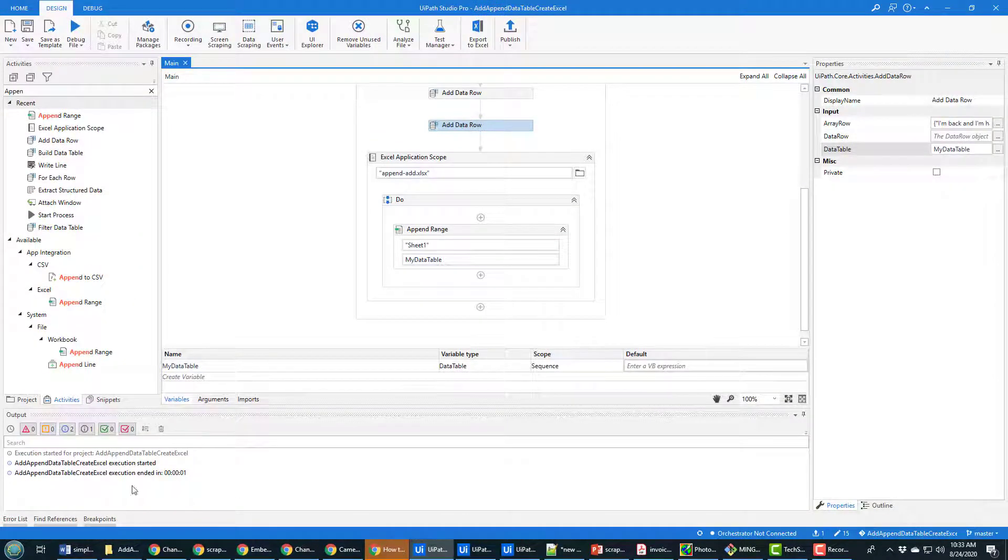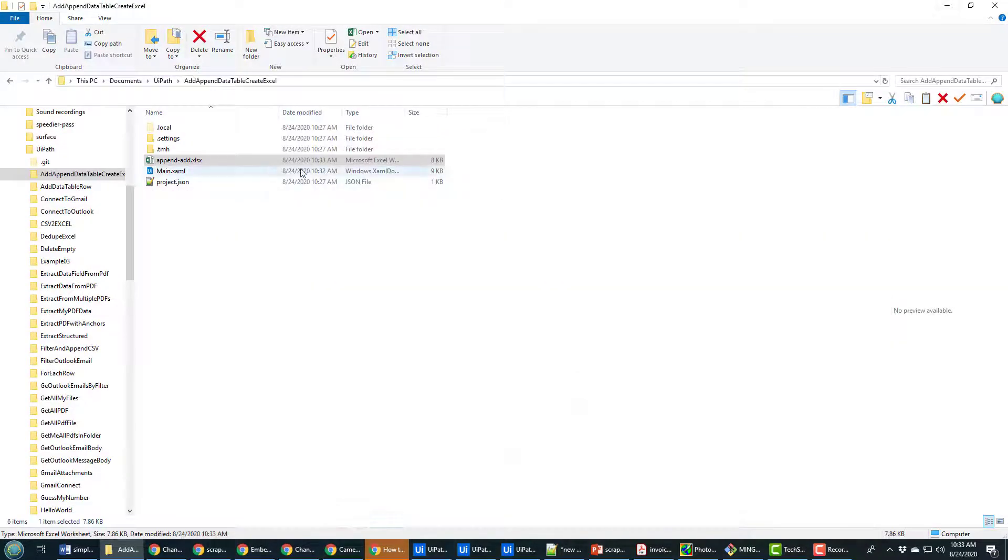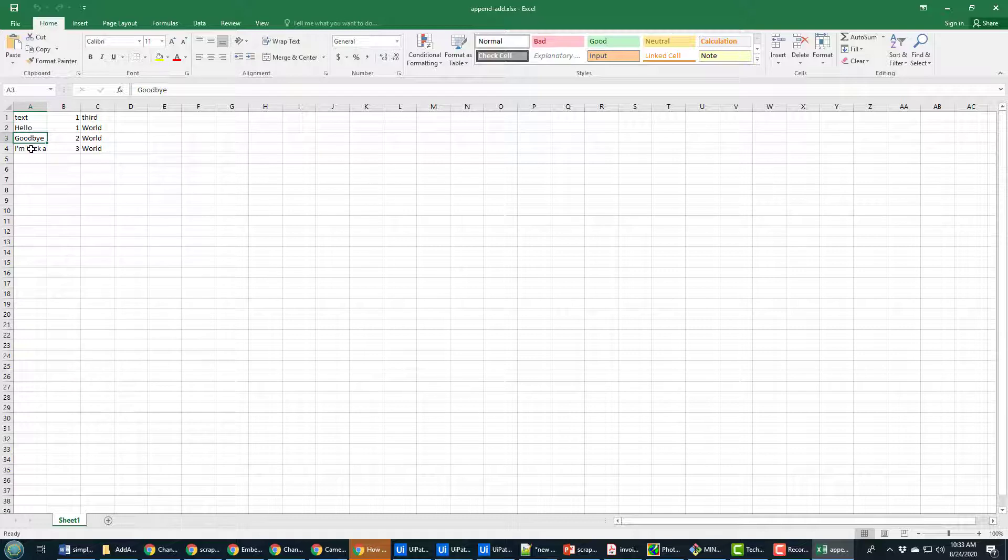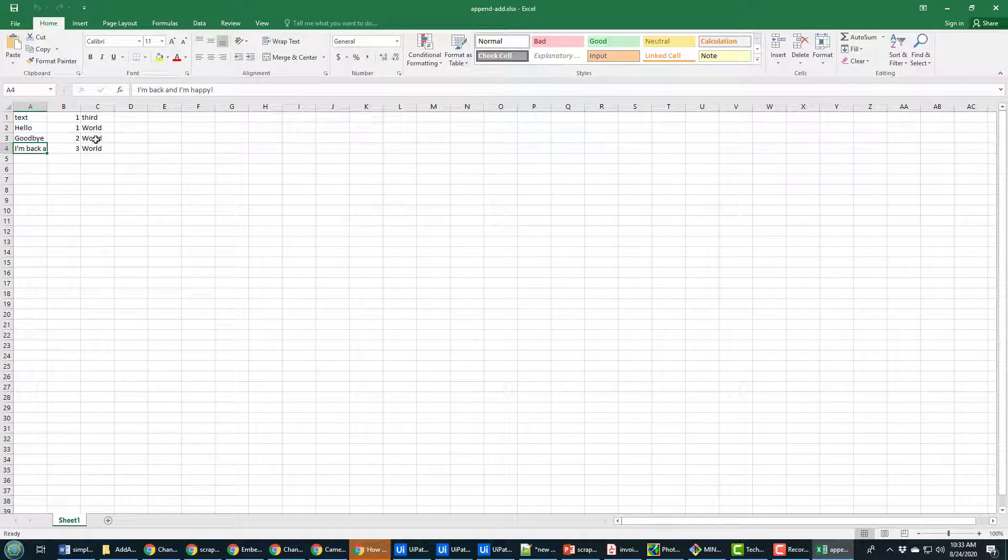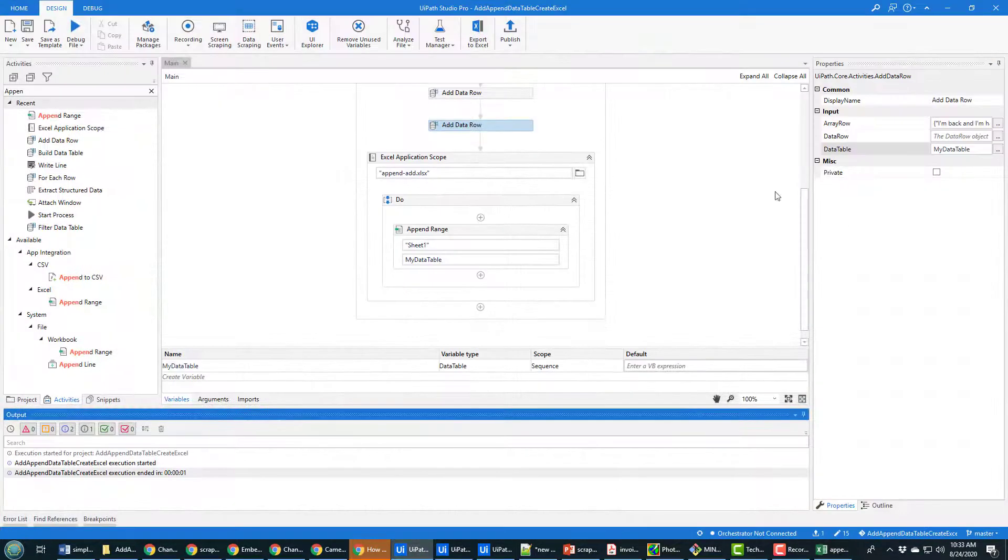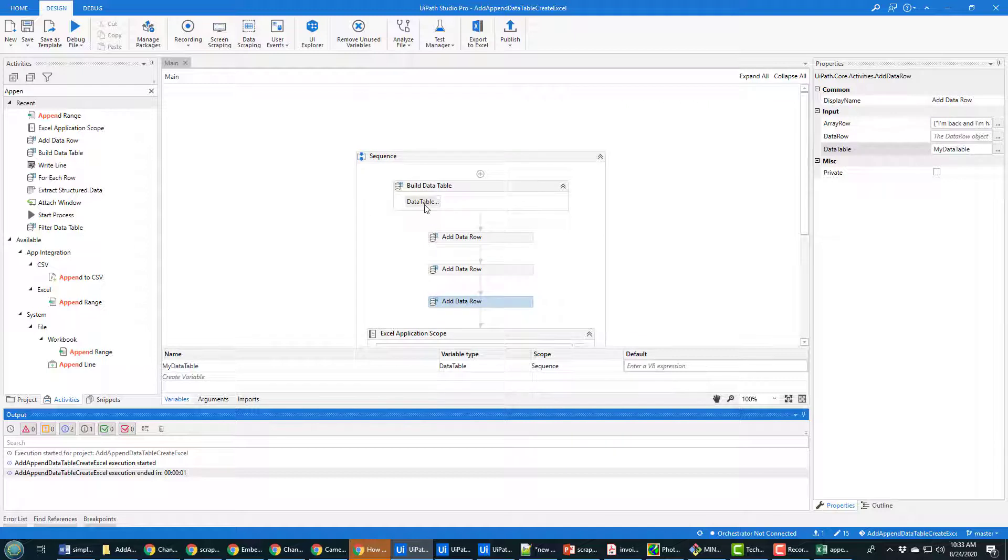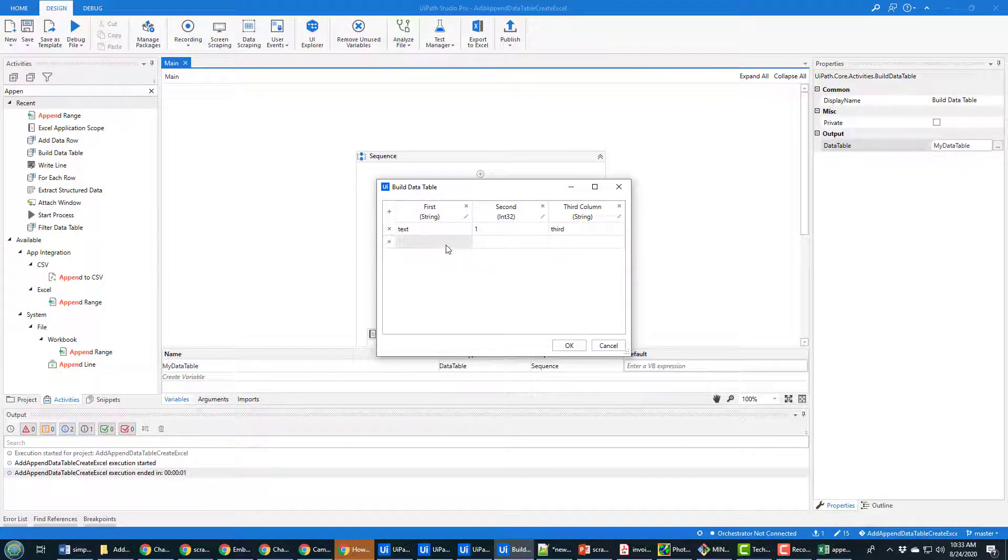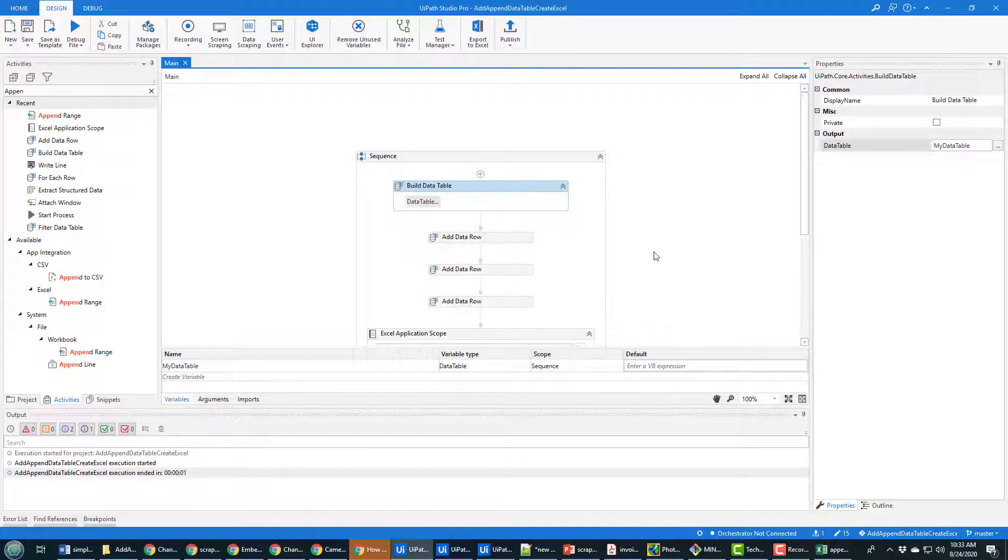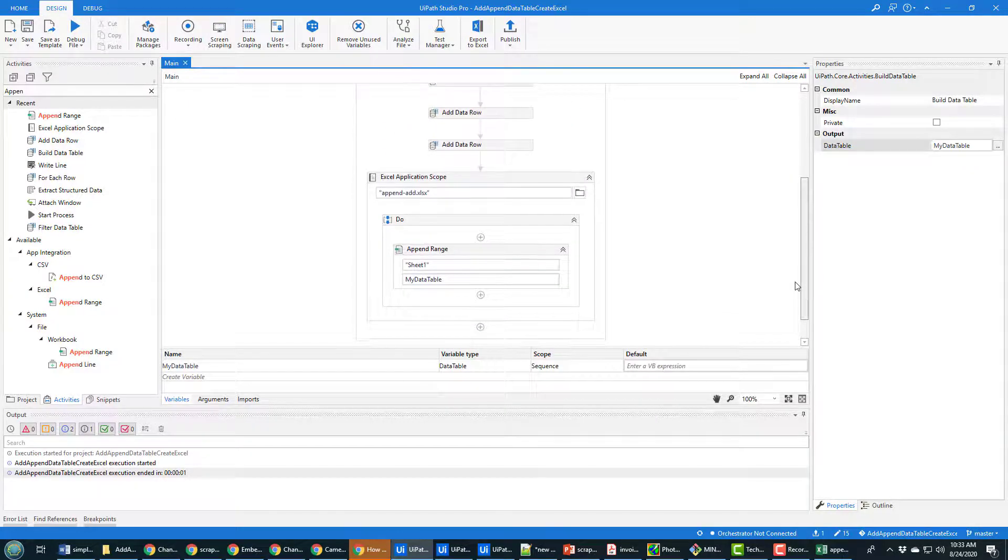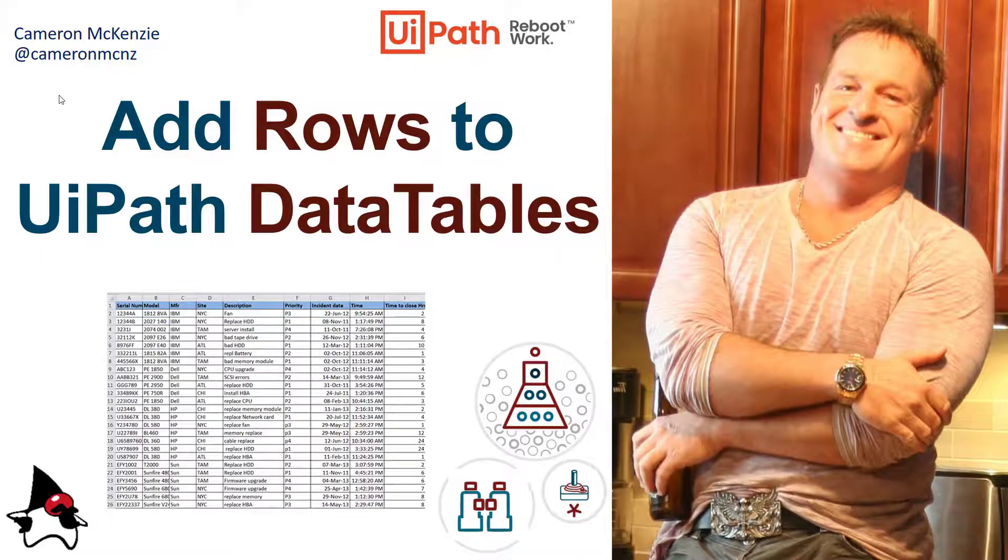Hopefully no errors happen. Nope, it comes back and it says that it executed quickly. And I'm going to open up this file and notice inside this file I have those four rows: hello, goodbye, I'm back, one, two, three, third. And that one was the default that happens when you create your data table just in case you're wondering where that one came from. When you create the data table, notice it has text one and I put third in there, but that's the columns that are automatically added to the data table initially. And there you go, that's how you create, append, and save data tables into an Excel file.